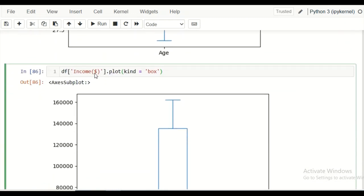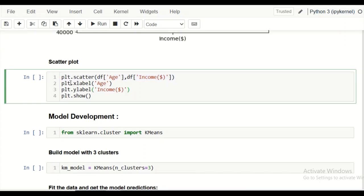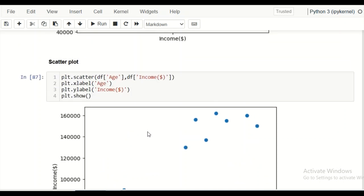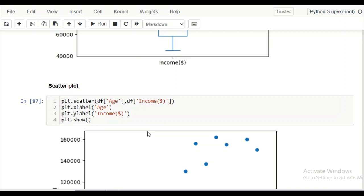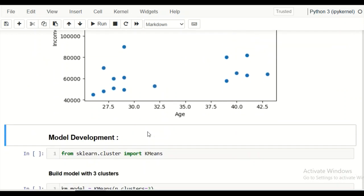We can visualize the data with a scatter plot since we only have two variables: age and income. Plotting income versus age gives a clear scatter plot where we can see that there are already three groups or clusters visible to the naked eye. However, when there are many columns or large data, we cannot rely on this visualization to determine the number of clusters — that will be explained later using the elbow method.